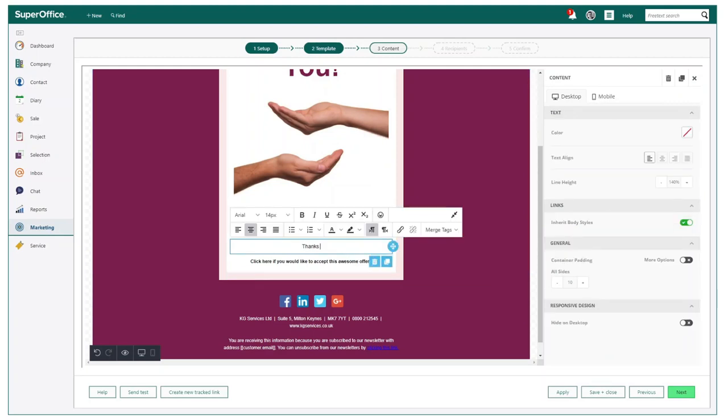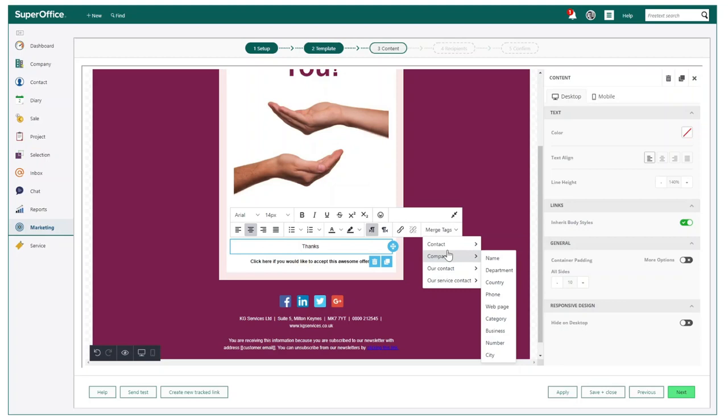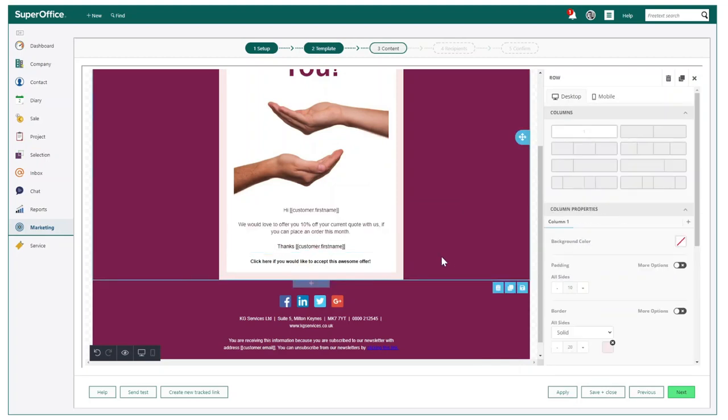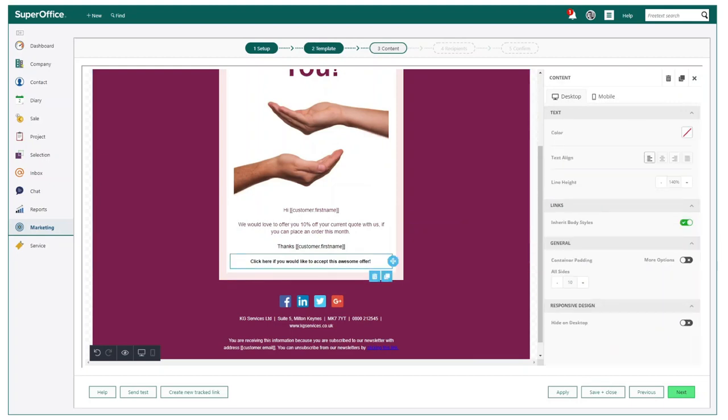Making your mailings personal is easy too. You can utilise the many variables built into our mailing editor. Variables can also be used within the custom responses when using tracked links.